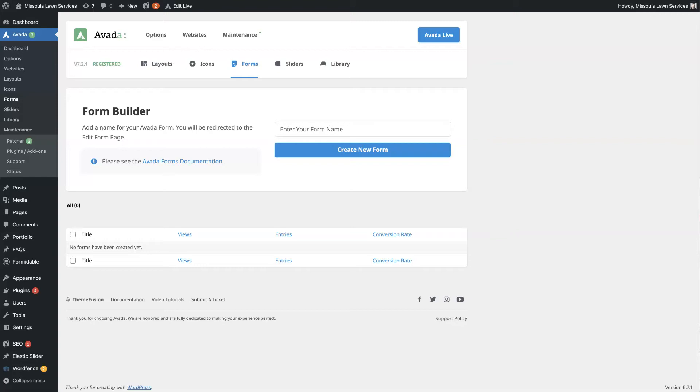If you're looking to use the Avada contact form on your website to collect contact form submissions, then this video should be really helpful for you. I'm going to show you how to set up an Avada contact form and a couple of different cool things you can do with it. So let's jump in.